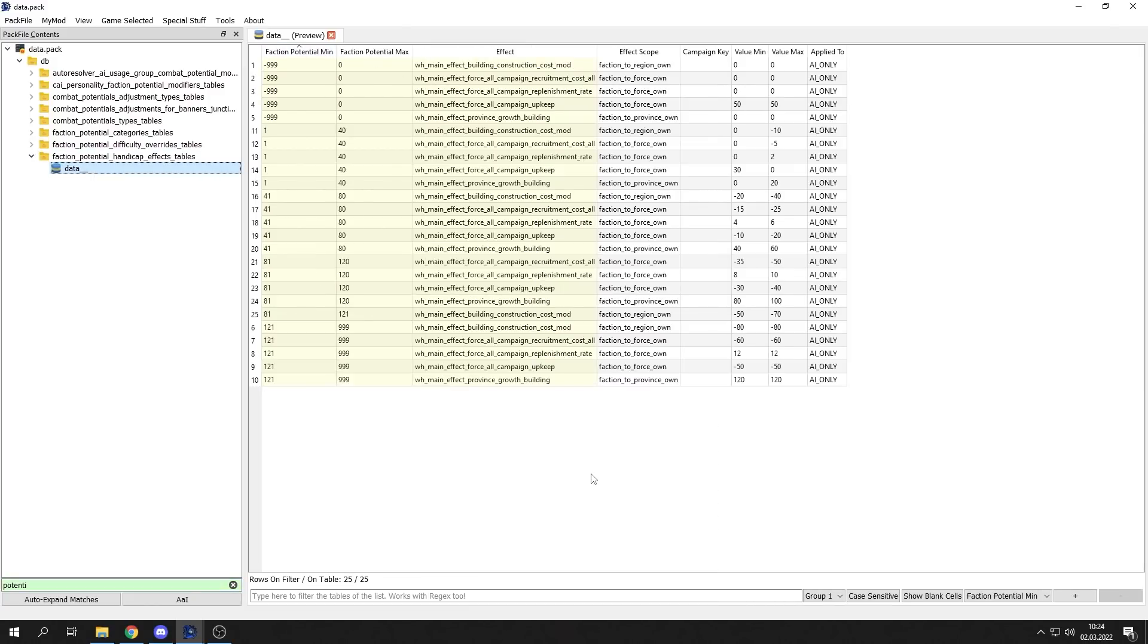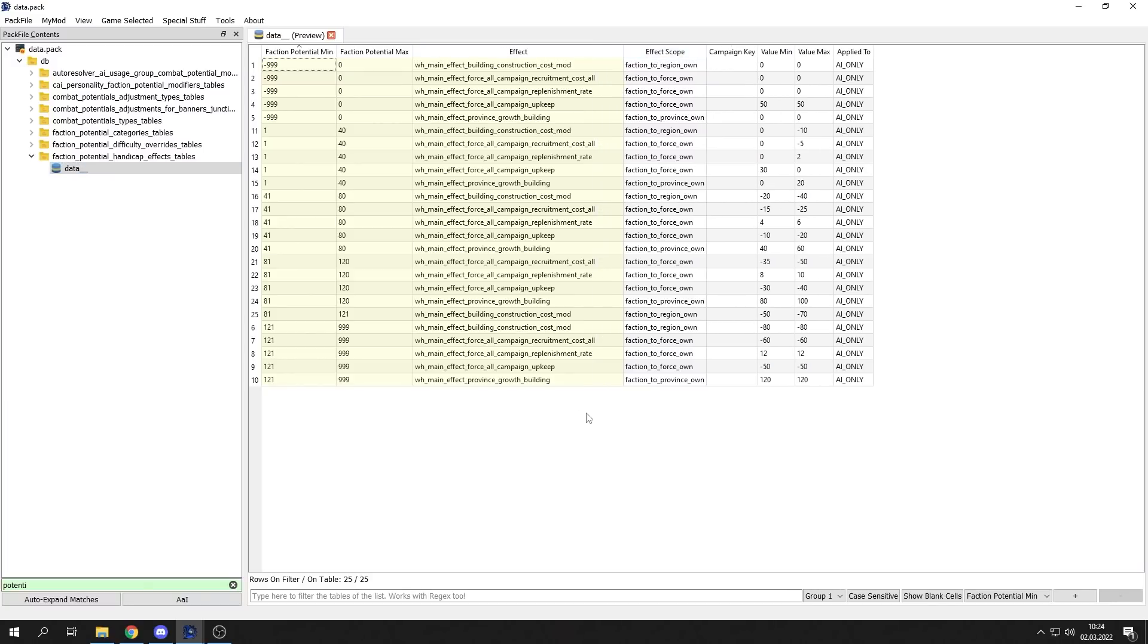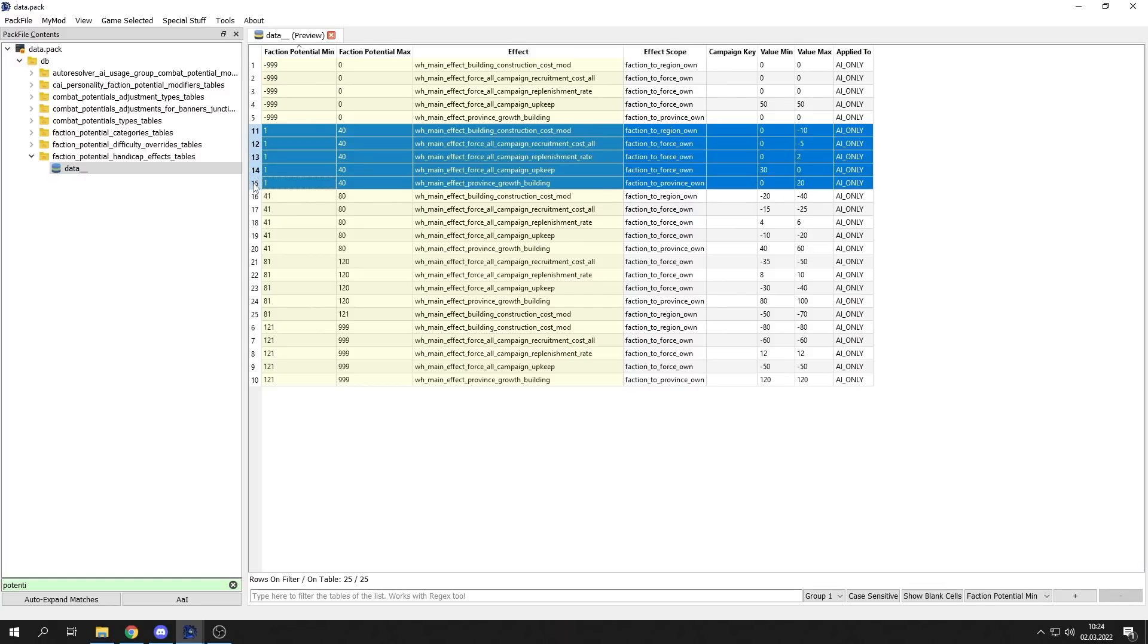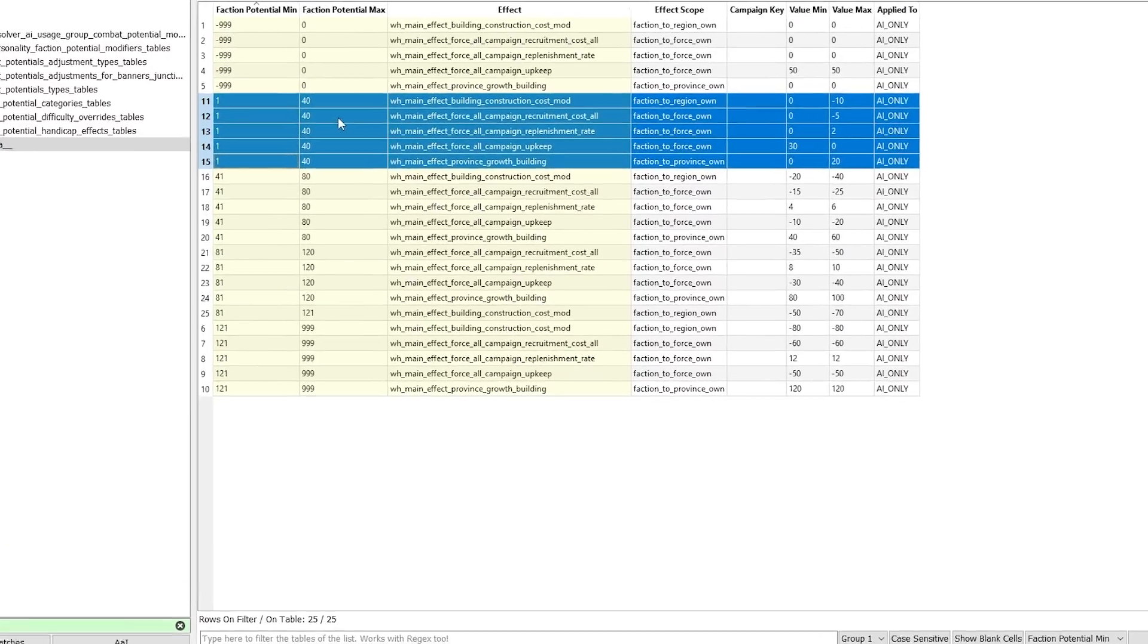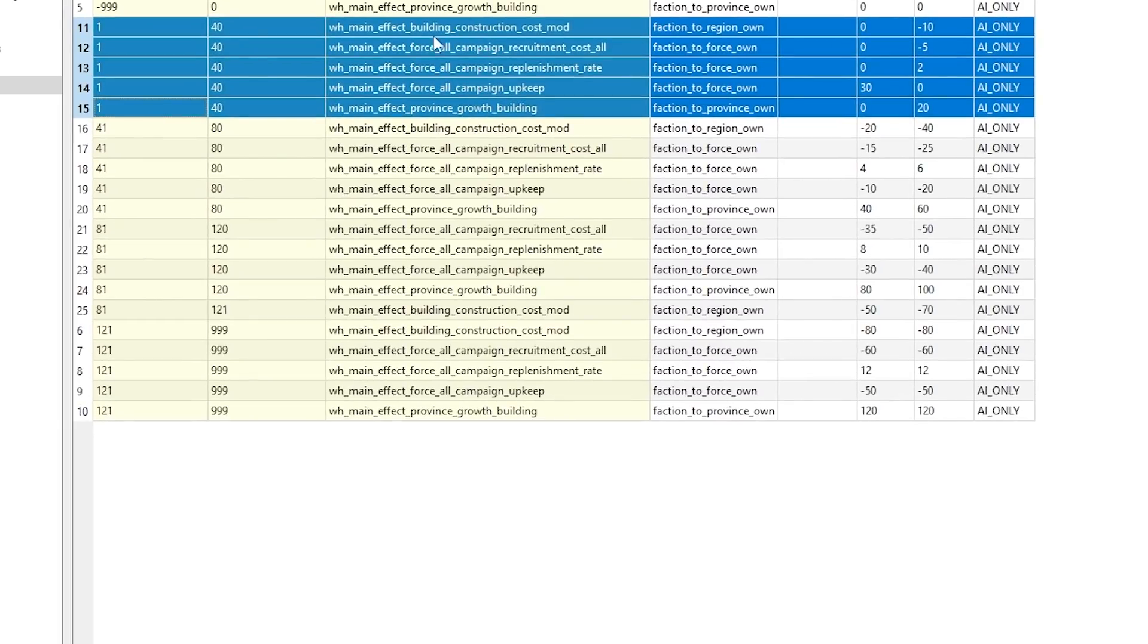Potential is a difficulty meter that adds certain bonuses to the AI. As you are seeing, some factions are getting bonuses and some actions are getting negative. Let's say that the faction that we are playing against right now have 40 potential. What does it mean? We can change the potential rate when we can see that from 1 to 40, AI is getting construction cost minus 10, minus 5 recruitment cost,